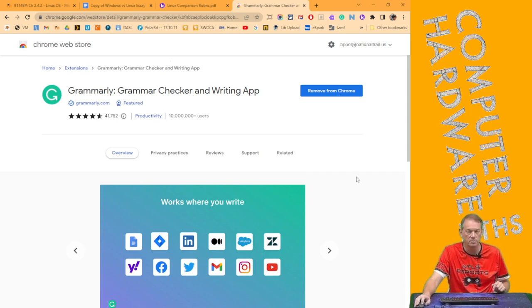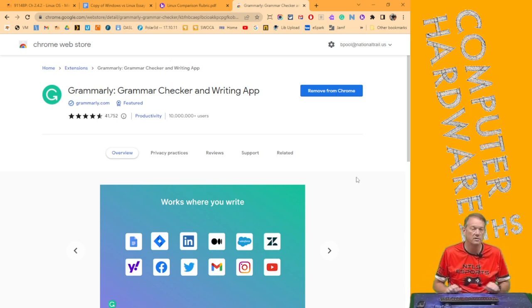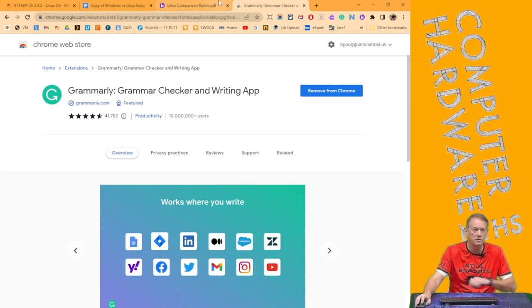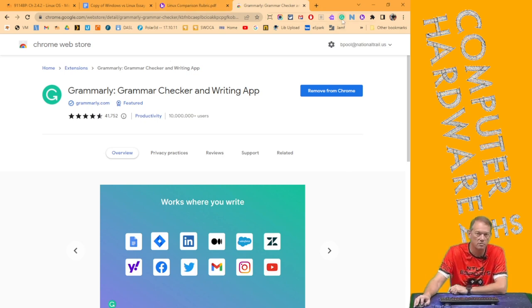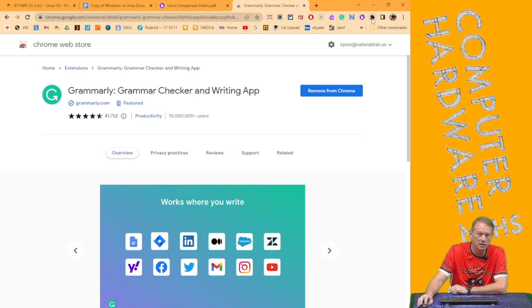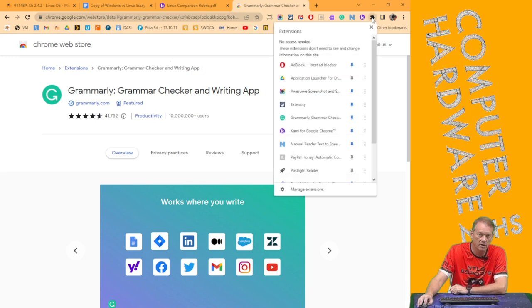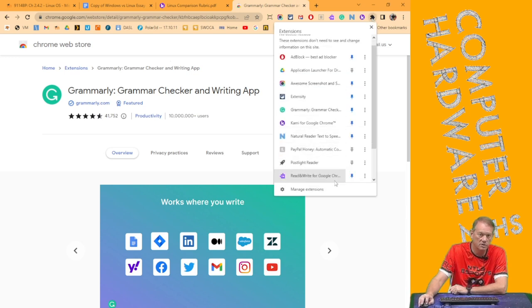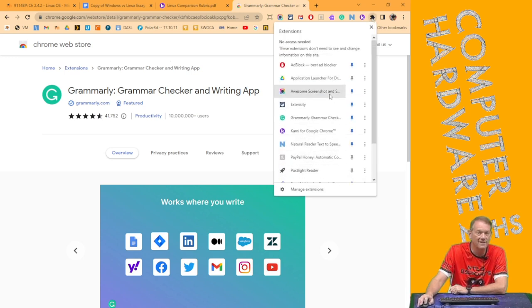And if I click on it, I've already got it installed on mine, that's why this says remove from Chrome. If you don't have it, it says add to Chrome. Once you've added it to Chrome, you can pin it. And if we click right here, you can see which ones I pinned.